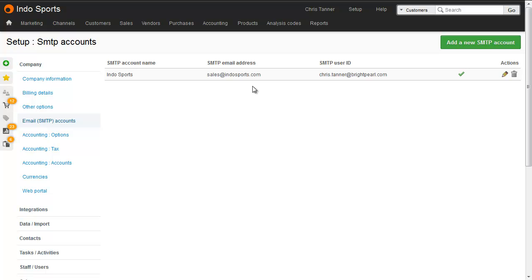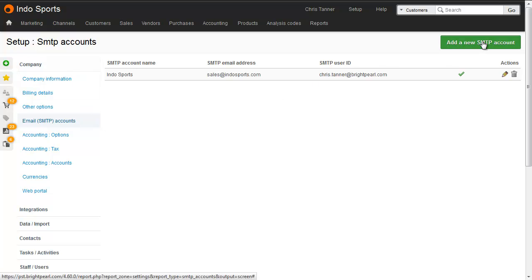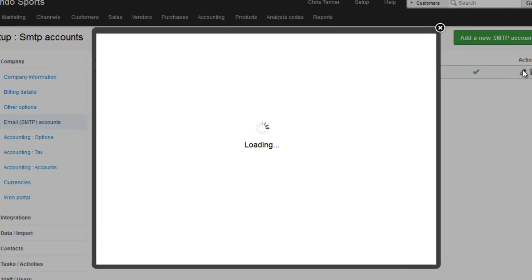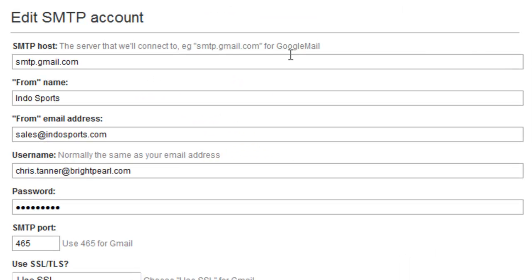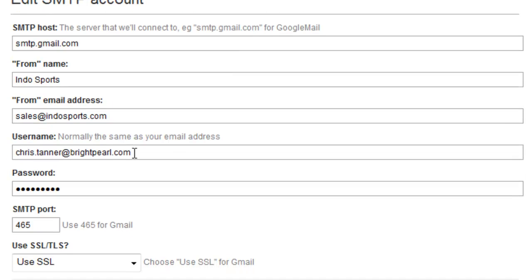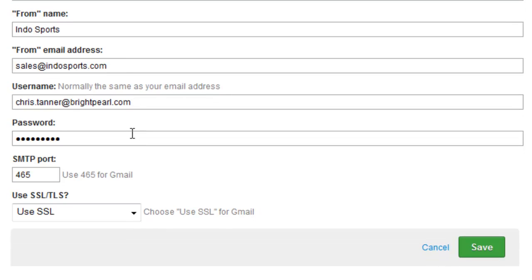So from the setup area, go to Company, Email Accounts, and then add your SMTP accounts here. I'll show you the one I've already set up, where you add an SMTP host, the company name that it's going to come from, the from email address, the login username for your SMTP server, and of course the password, and then the port and whether you're using SSL or not.